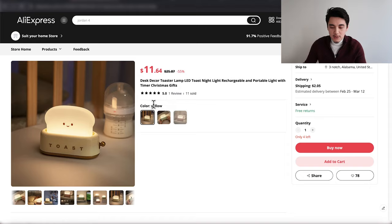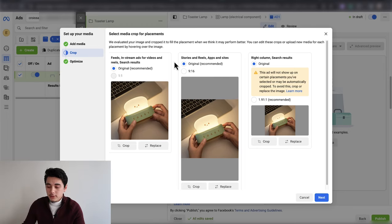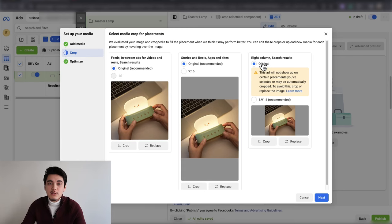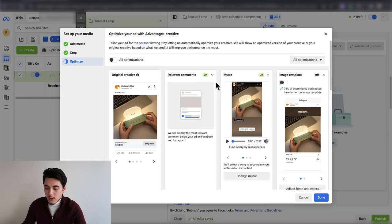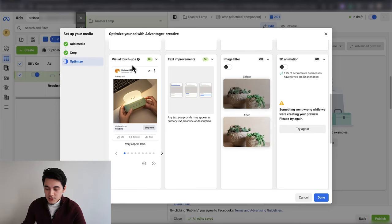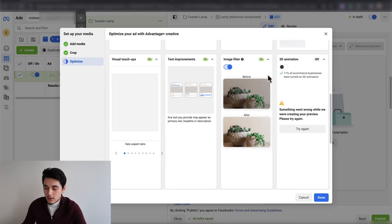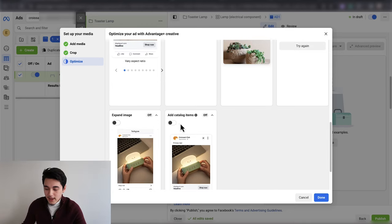Scrolling down, this is where you input your actual ad creative. For this example, I'm uploading a few images of the product just for demonstration. Once you upload your photo or video, it'll ask whether you want to crop it. I strongly recommend keeping everything at original and don't let Facebook crop it — if you do, Facebook creates a bunch of different versions of your creatives and you lose the engagement (likes and comments) on the ad post, which helps for social proof especially when scaling. For music on image ads, leave it off — I don't think it looks good. Visual touchups and text improvements you can leave on. 3D animation I wouldn't recommend. Expand image and add catalog items you can leave off unless you have a lot of related products on your store.